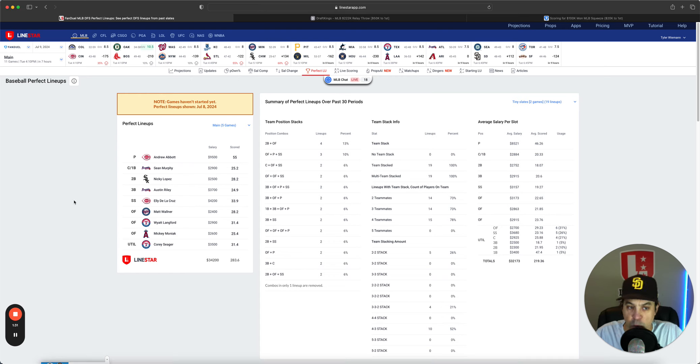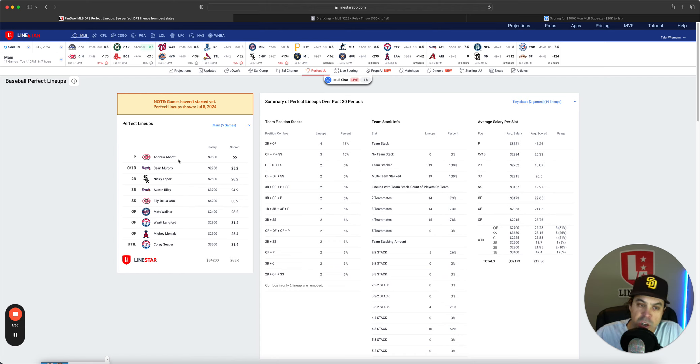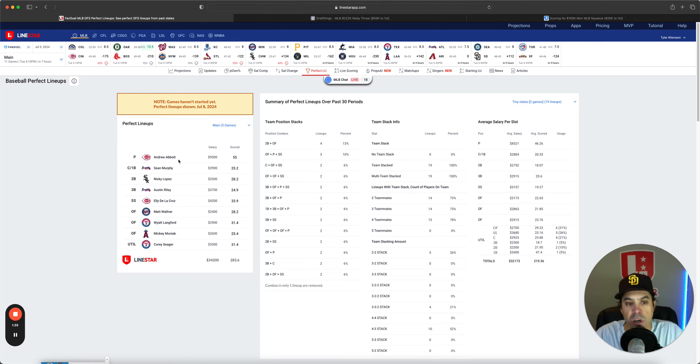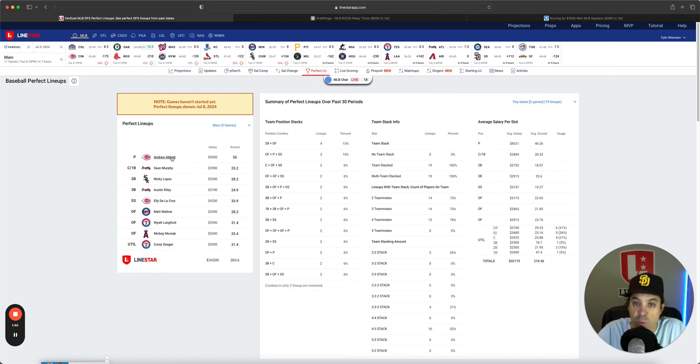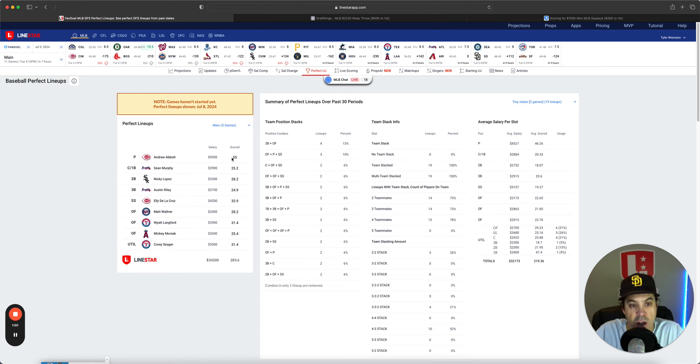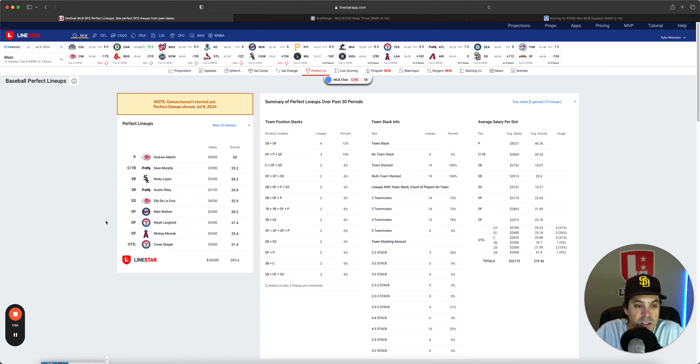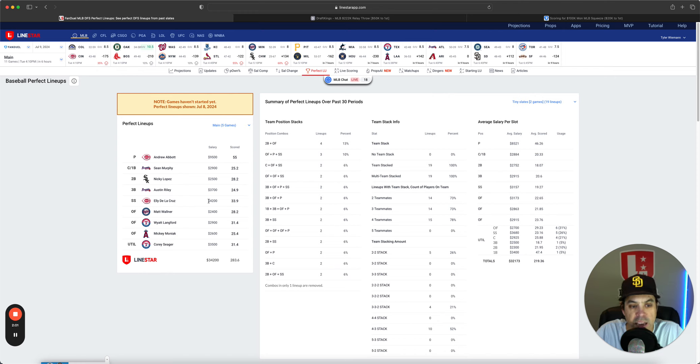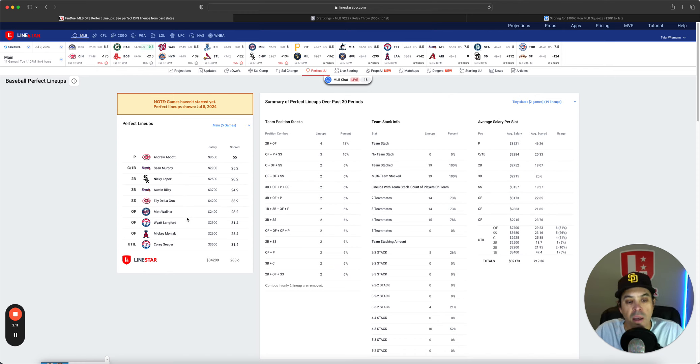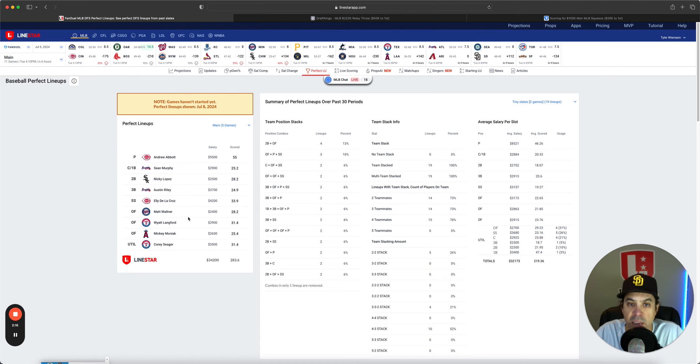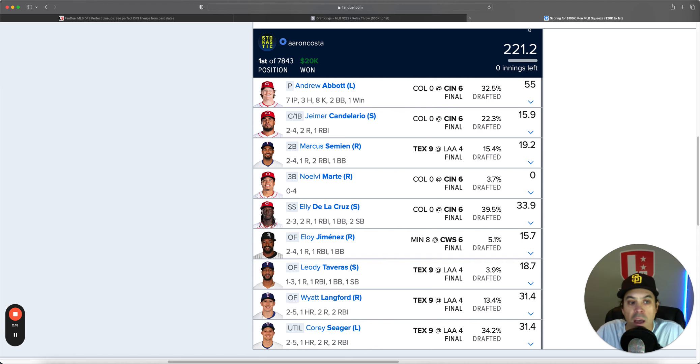Andrew Abbott went absolutely nuts with Chris Sale ending up being pushed to today. Abbott was just super chalk, and he came through, unfortunately. Some of my lesser-owned plays actually had really good games. They just got overshadowed by super chalk putting up 55. Then we got Texas two-man stack, Braves two-man stack, and some one-offs from there on out. Ellie De La Cruz went nuts.